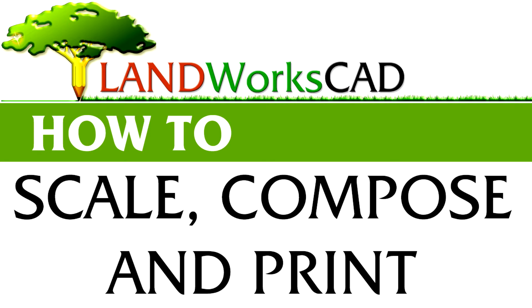Hi, and welcome to this Landworks CAD tutorial. My name is Dani, and today I'm going to show you how to prepare your drawings for printing using Landworks CAD composed drawings.